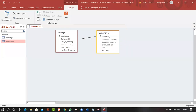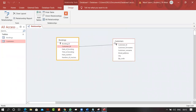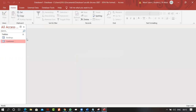A relationship between these tables has been created. The advantage is that we can include data from multiple tables — even up to 10 tables — and make a report, pulling fields from each. Let's go back and see what effect this relationship has on our table.